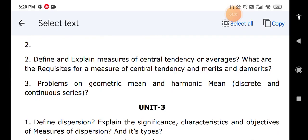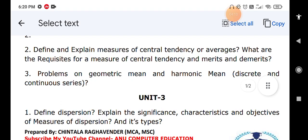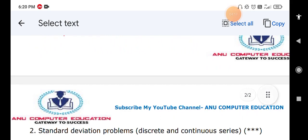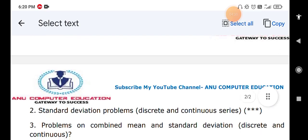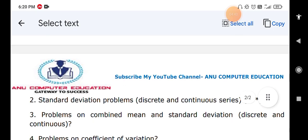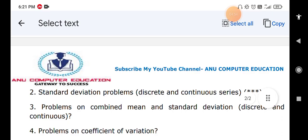For Unit 3: define dispersion and explain its significance, characteristics, objects, and types. Standard deviation is a very, very important question — you will definitely get it in the final exam. Practice standard deviation problems for discrete series, continuous series, and if possible individual series as well, since individual series may appear in the four-mark question. Also practice problems on combined mean and combined standard deviation for both discrete and continuous series.